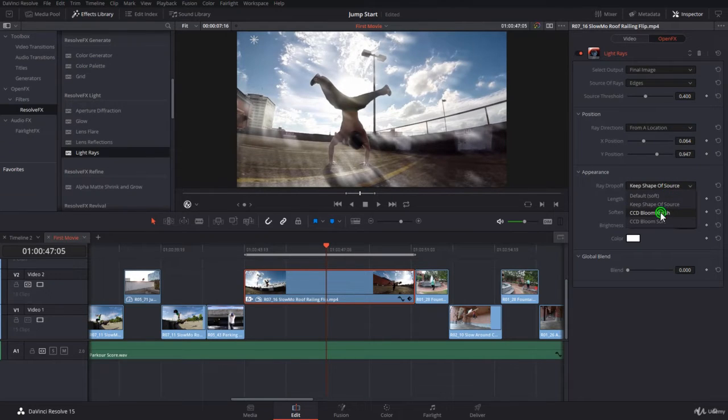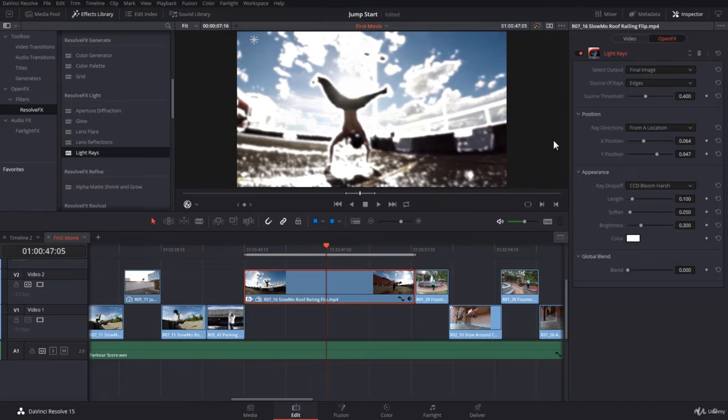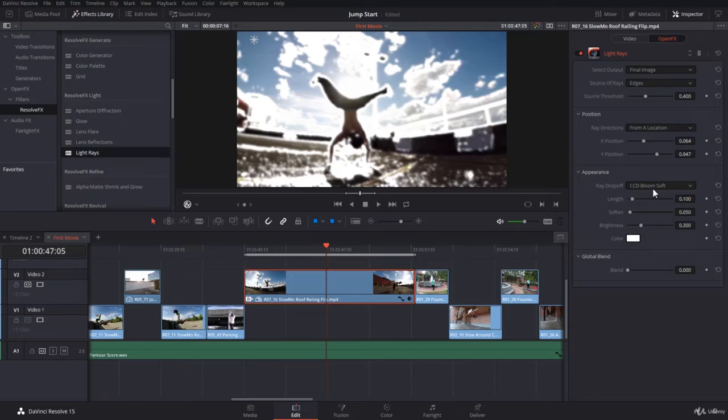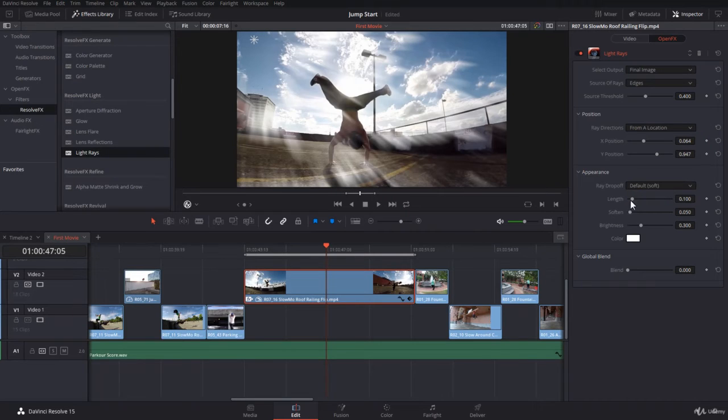Or you can have a bloom harsh, if need be. That's pretty cool with compositing. Or you can have bloom soft the way you would like. Then I will go for default soft.